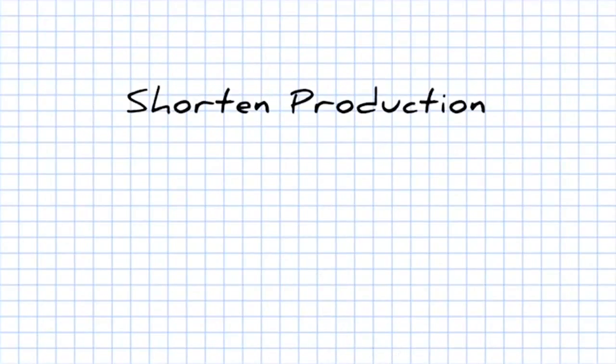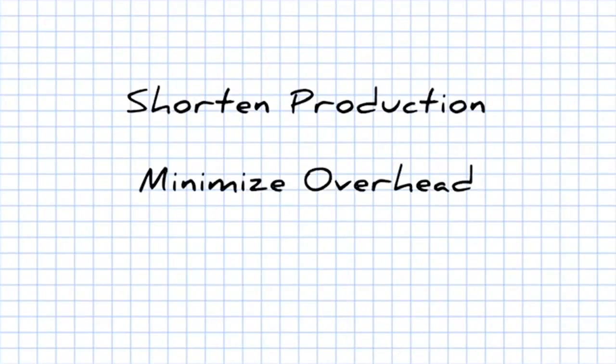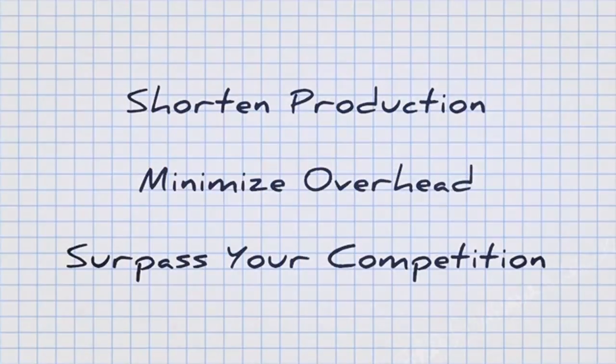SOLIDWORKS Composer. Shorten production, minimize overhead, surpass your competition!